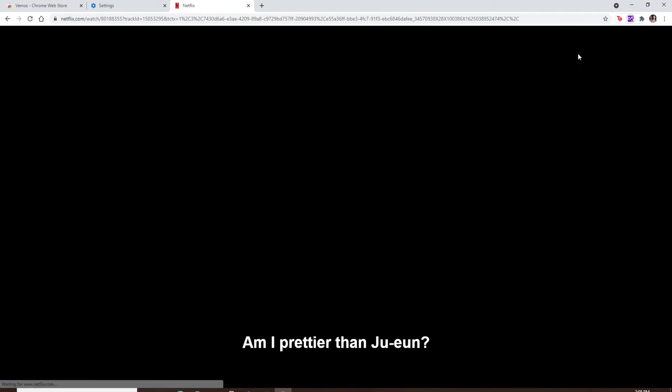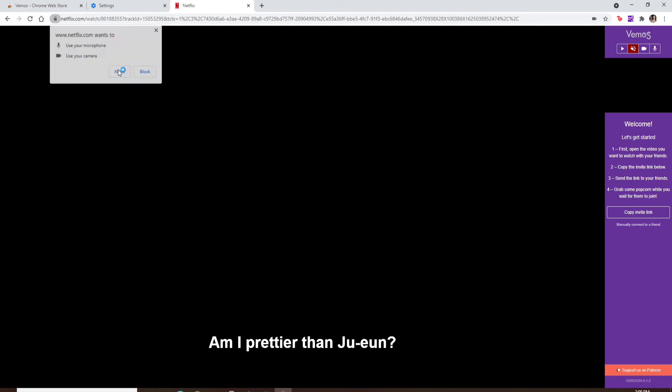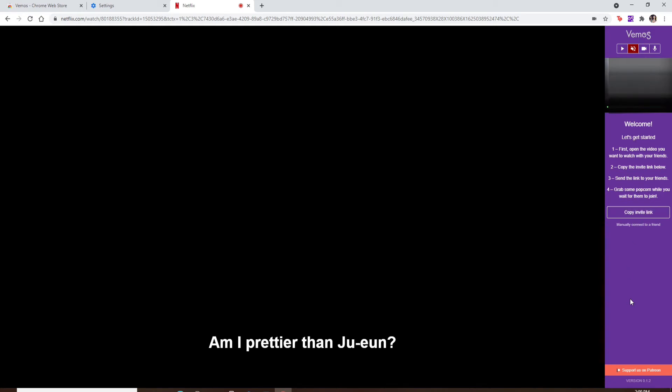Click on the extension one more time and click on 'Start watching together.' Allow the use of your microphone and camera by clicking on 'Allow' at the top left. Now you should be able to see the overlay for your Netflix at the right corner.